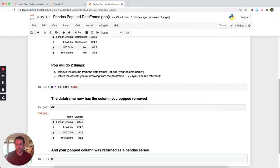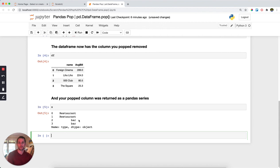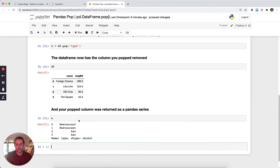Well, it was returned and we stored it in x. So what we have here is the type column returned to us as a series and stored within the variable x. That's pandas pop, pretty simple.